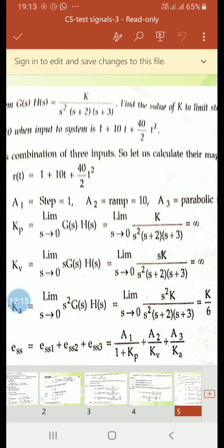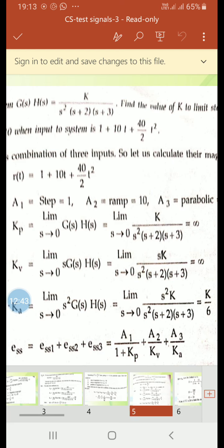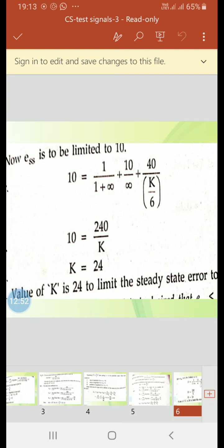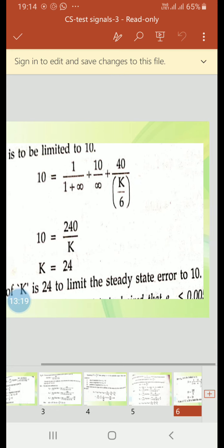ESS = ESS1 + ESS2 + ESS3 = a1/(1+Kp) + a2/Kv + a3/Ka. ESS is limited to 10 as given. So: 10 = 1/(1+∞) + 10/∞ + 40/(K/6). The first two terms are 0, leaving 10 = 40×6/K = 240/K. Solving: K = 240/10 = 24. Therefore K equals 24 to limit the steady state error to 10.